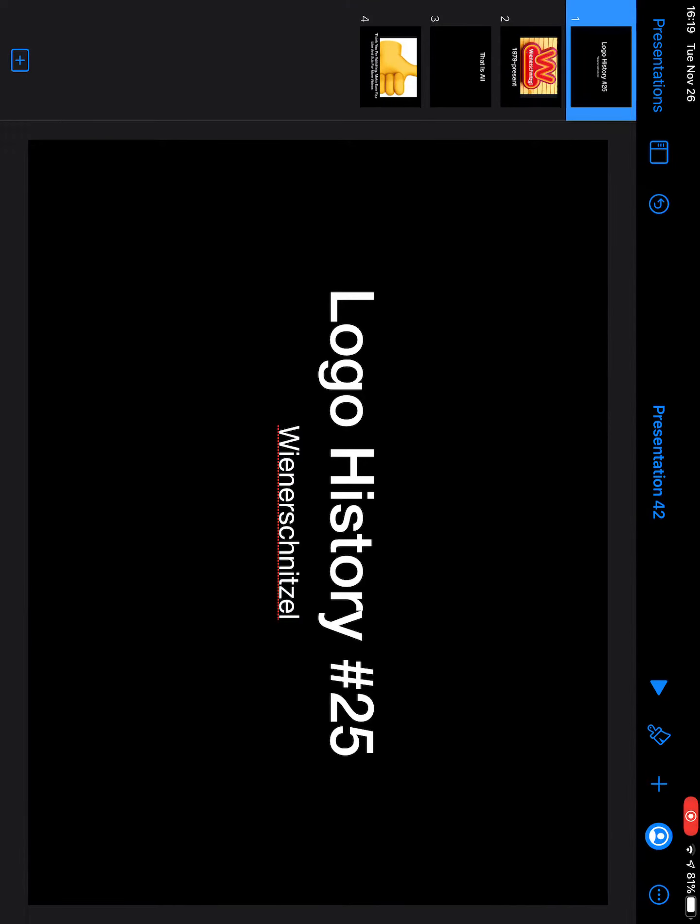Welcome to Logo History 25. For today's episode we are going to look at Wienerschnitzel and I have some great news.